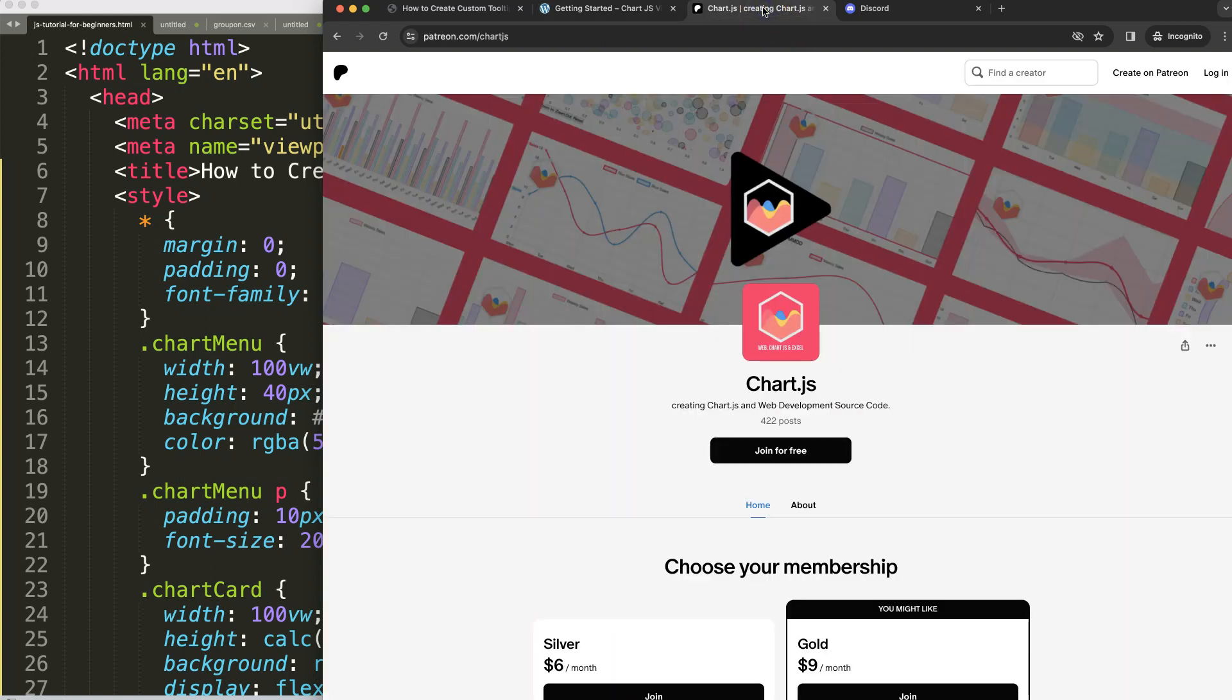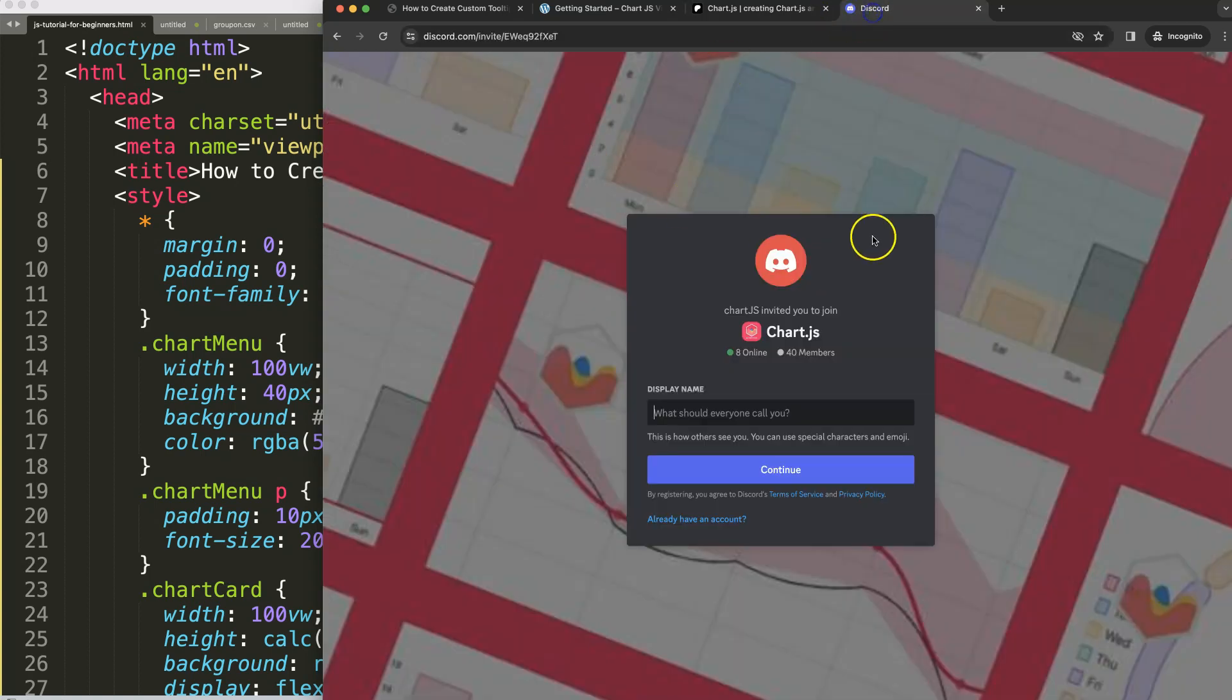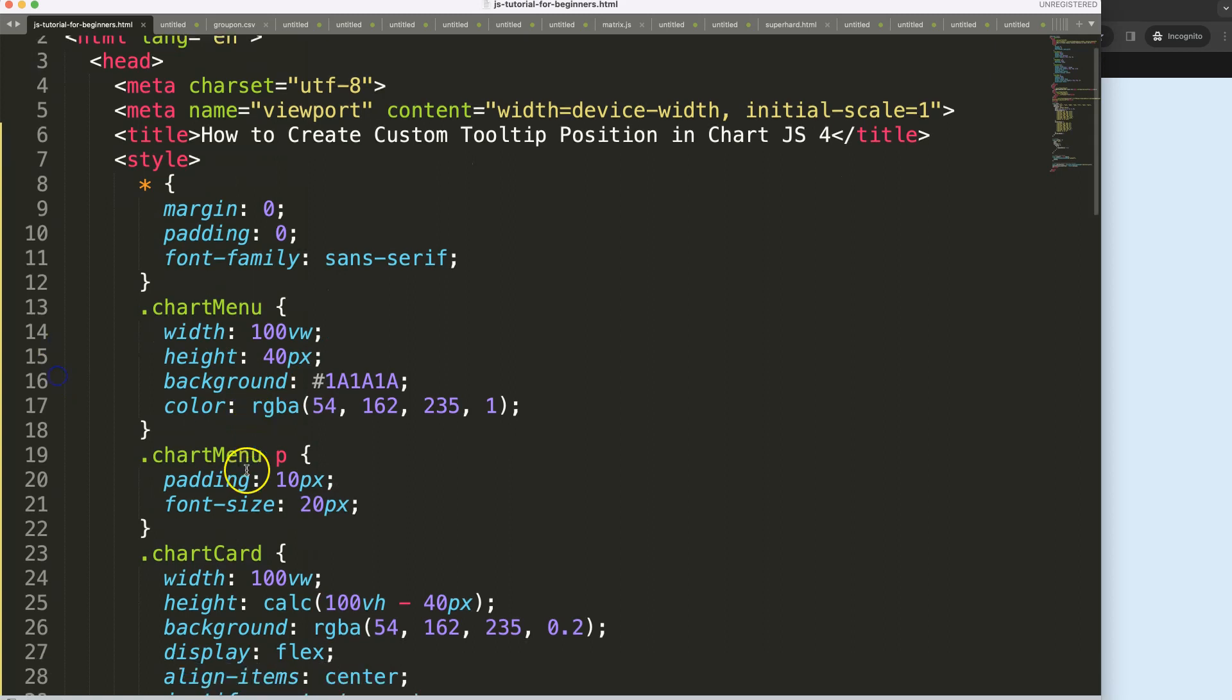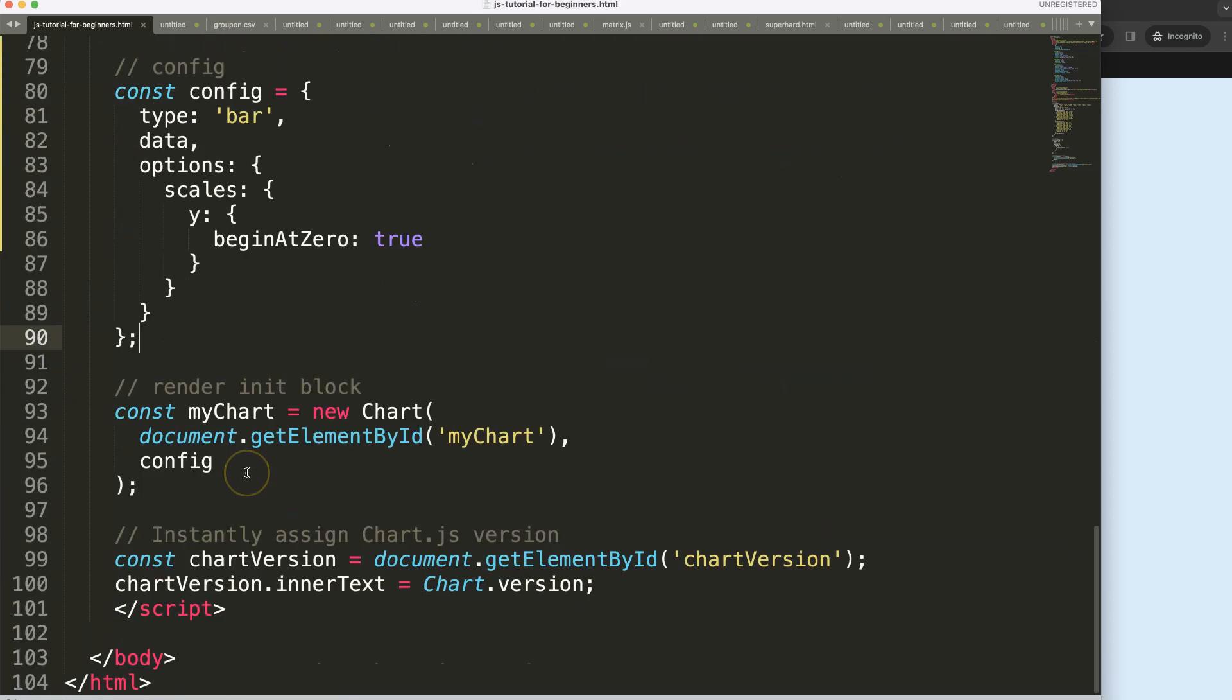If you want to get the source code of this video and many others, check out my Patreon page and join the Discord channel. All these links are in the description box.